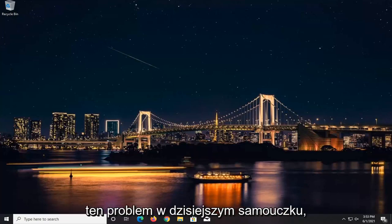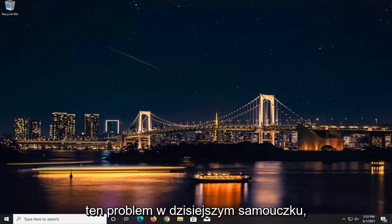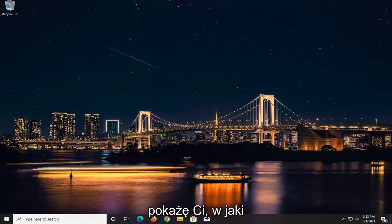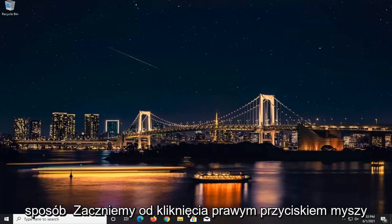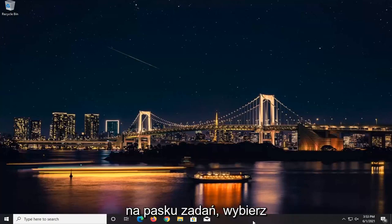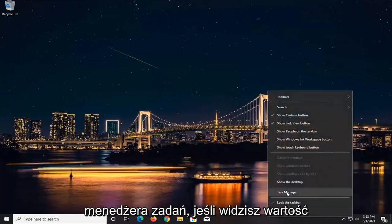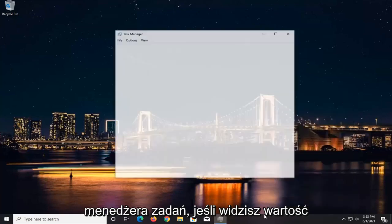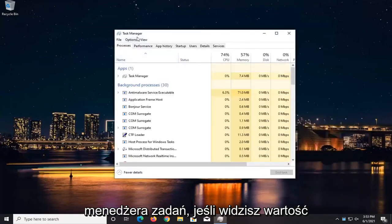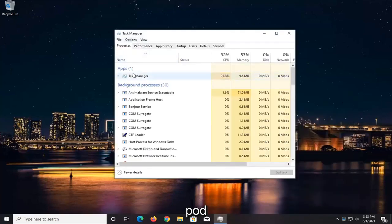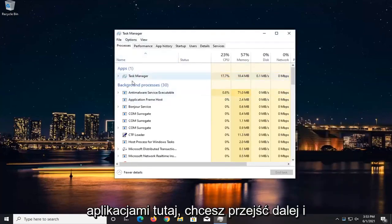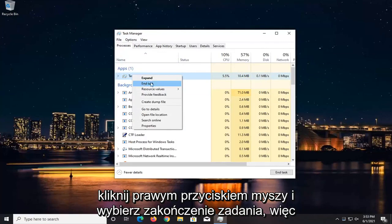So if you want to go about resolving this issue, in today's tutorial, I'm going to show you how. We're going to start by right-clicking on the task bar, select Task Manager. If you see Valorant underneath Apps here, you want to go ahead and right-click on it and select End Task.